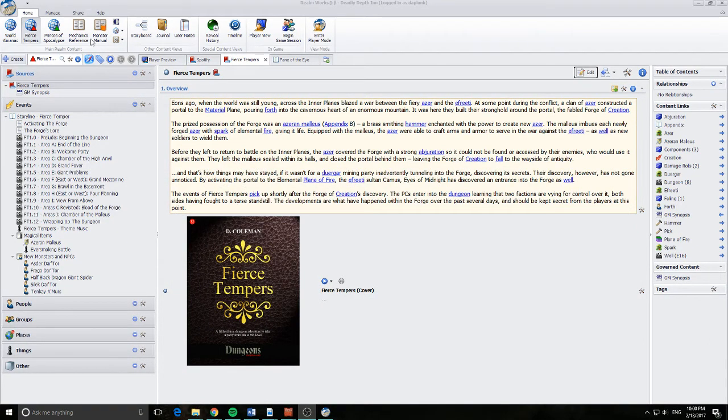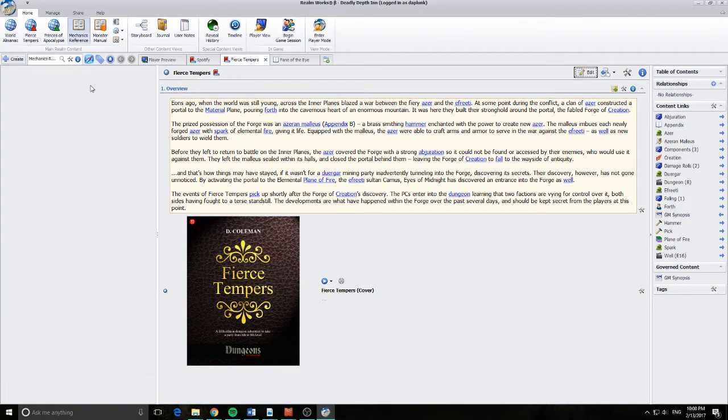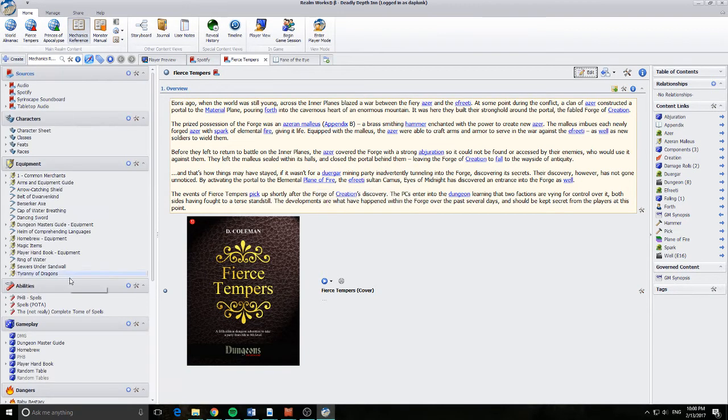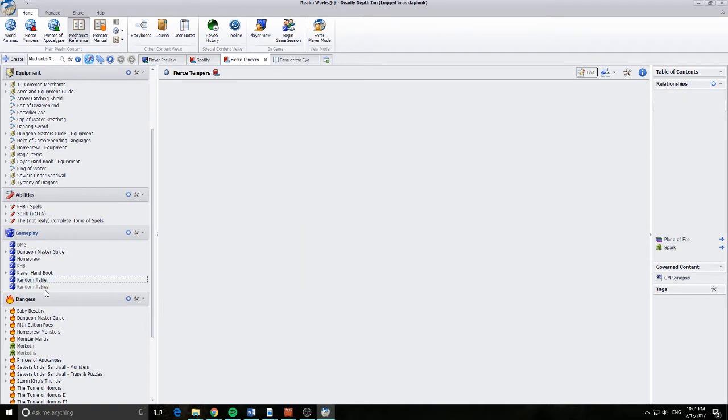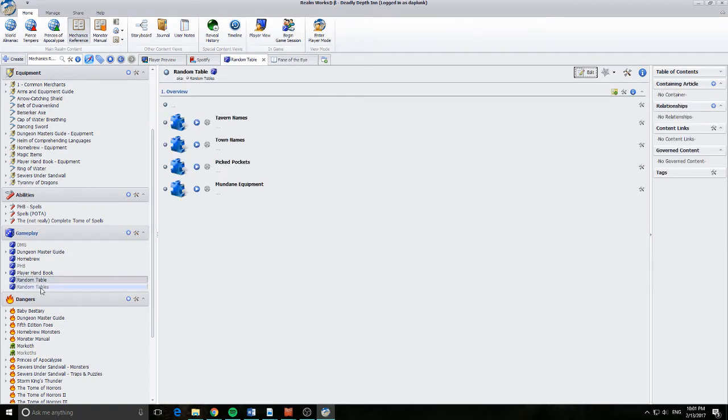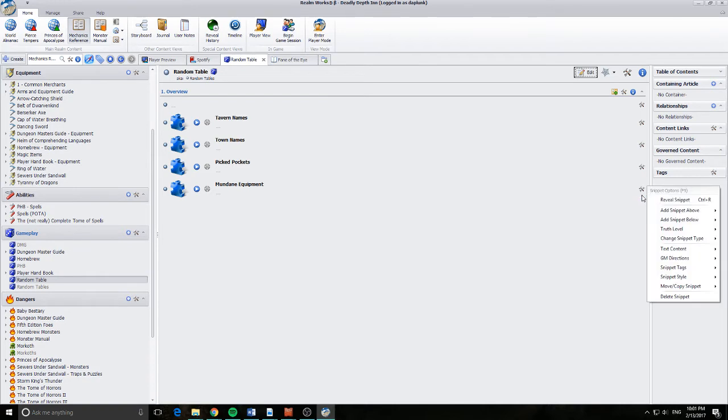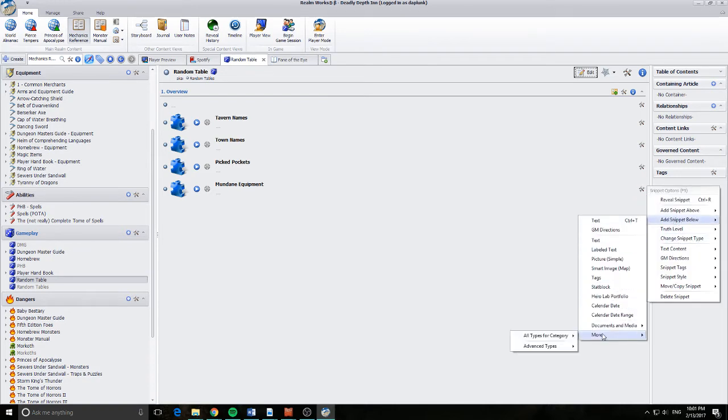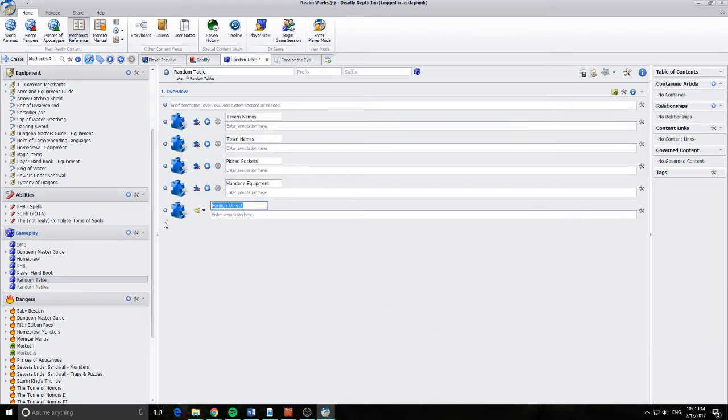What I've done is I've basically come into my mechanics section. You can see down here under my Gameplay, I've created a new article called Random Table. I've given that a plural and another names of random tables just so I can pick up both. And you can see here I've got some foreign objects that have been added. What I mean by foreign objects is you go, add snippet below, more, advanced type, foreign object. And we can do that and we can basically add another object. So I'm just going to click open here.